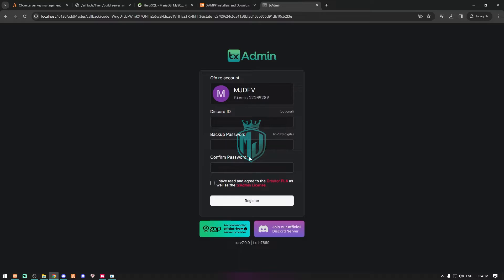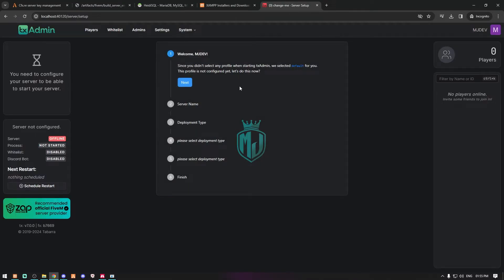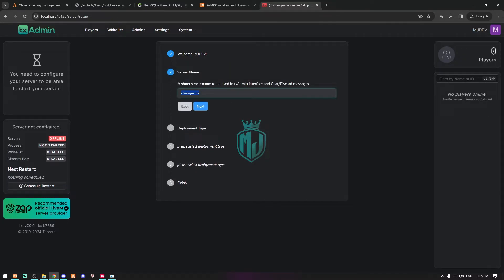You can skip the Discord ID but you need to create a password. Create a password, accept the terms, and click Register. We then go to the txAdmin setup page. Click Next — the server name here isn't critical since we can change it anytime via this panel or the server.cfg file. I'll set the server name to '5M Series by MJDev', then click Next.